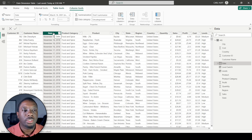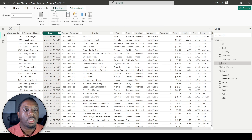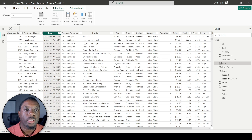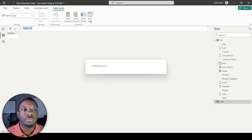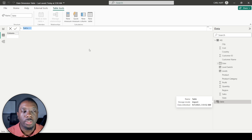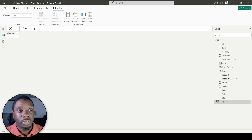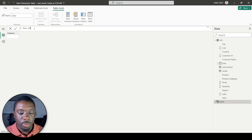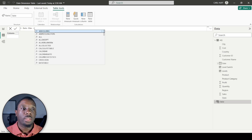To create a date dimension table, first come up to Table Tools and select New Table. When you click New Table it brings up a new table. We want to give this table a name — let's call it 'date dim' — and then set it equal to a function.